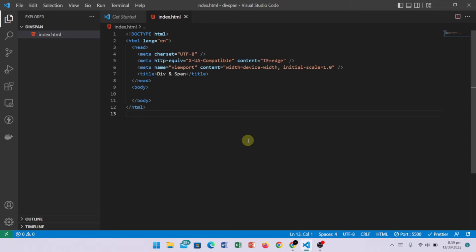Hey everyone, welcome to Callback Coding. In today's video we are going to discuss div and span. So let's start.